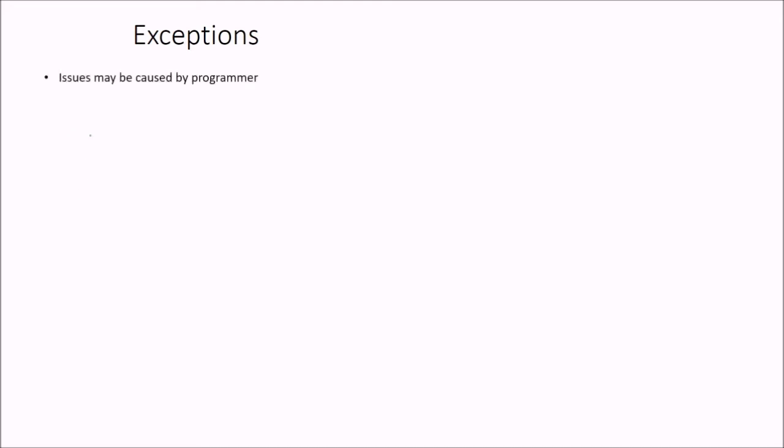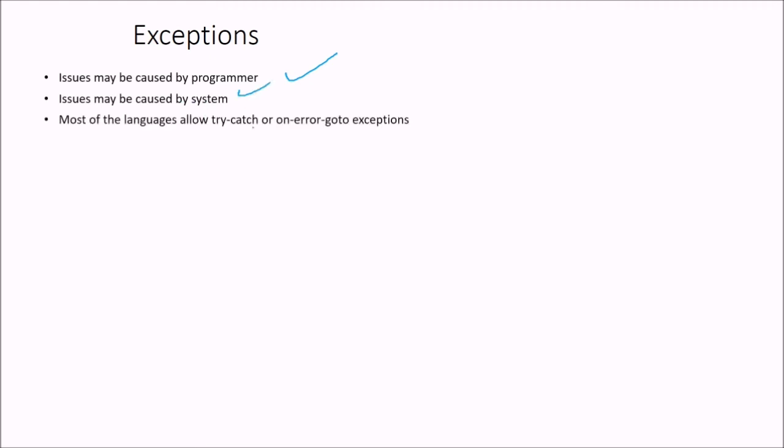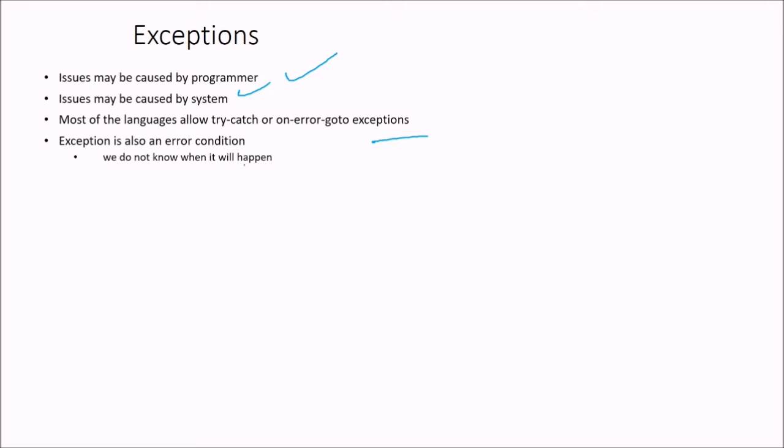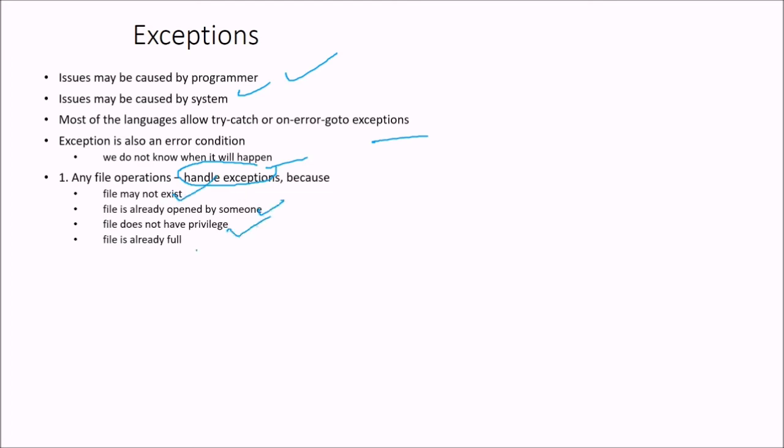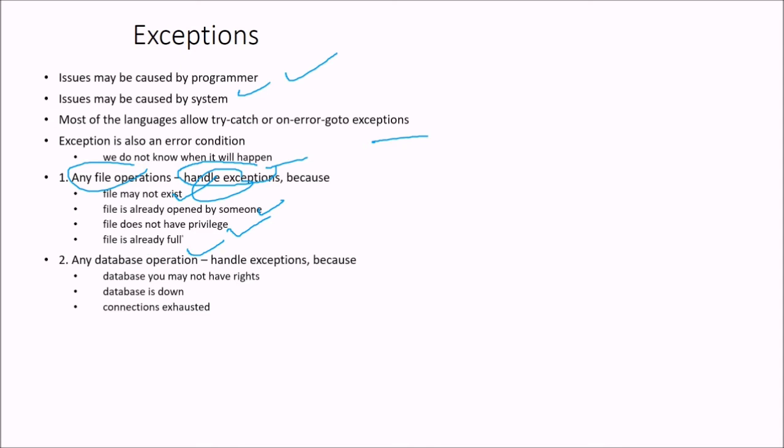Then comes the exceptions. Issues may be caused by the programmer. Issues may be caused by the system. These exceptions and most of the languages allow try catch or on error go to exceptions. And exceptions is also an error condition that is we do not know what will happen. So any file operations, handle exceptions because file may not exist, file is already opened by someone, file does not have any privilege, file is already full. So any file operation, you need to have handle this exception.